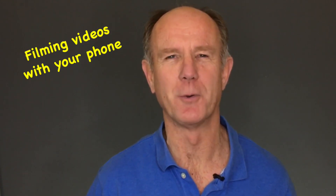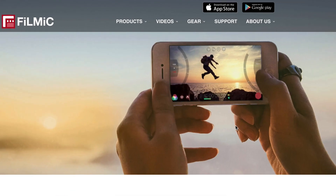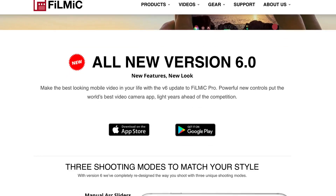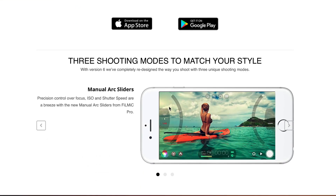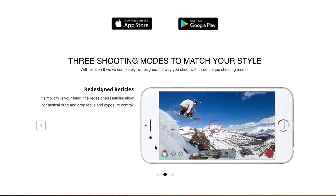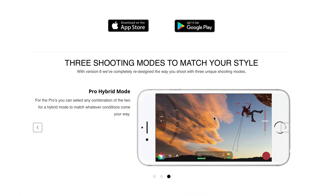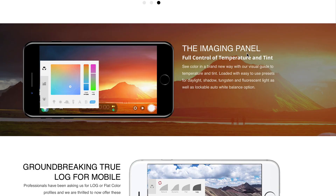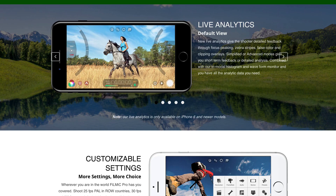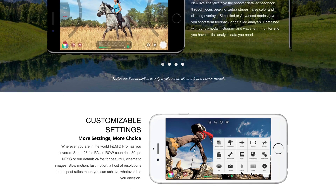Filming videos with your phone: Filmic Pro is one of the best apps you can install on your phone to manually adjust the camera settings. You have manual arc sliders which control the focus, ISO and shutter speed, redesigned reticles which allow you to manually control focus and exposure, a hybrid mode to match whatever conditions come your way, an imaging panel for full control of temperature and tint, and live analytics with customizable settings.